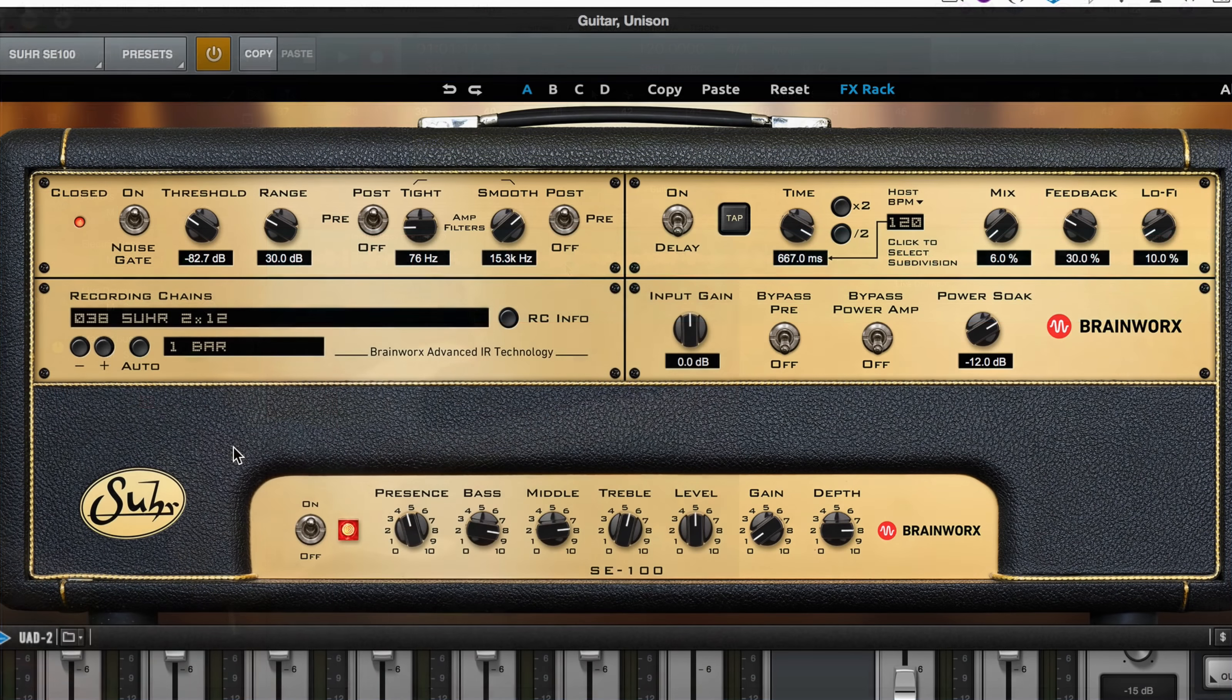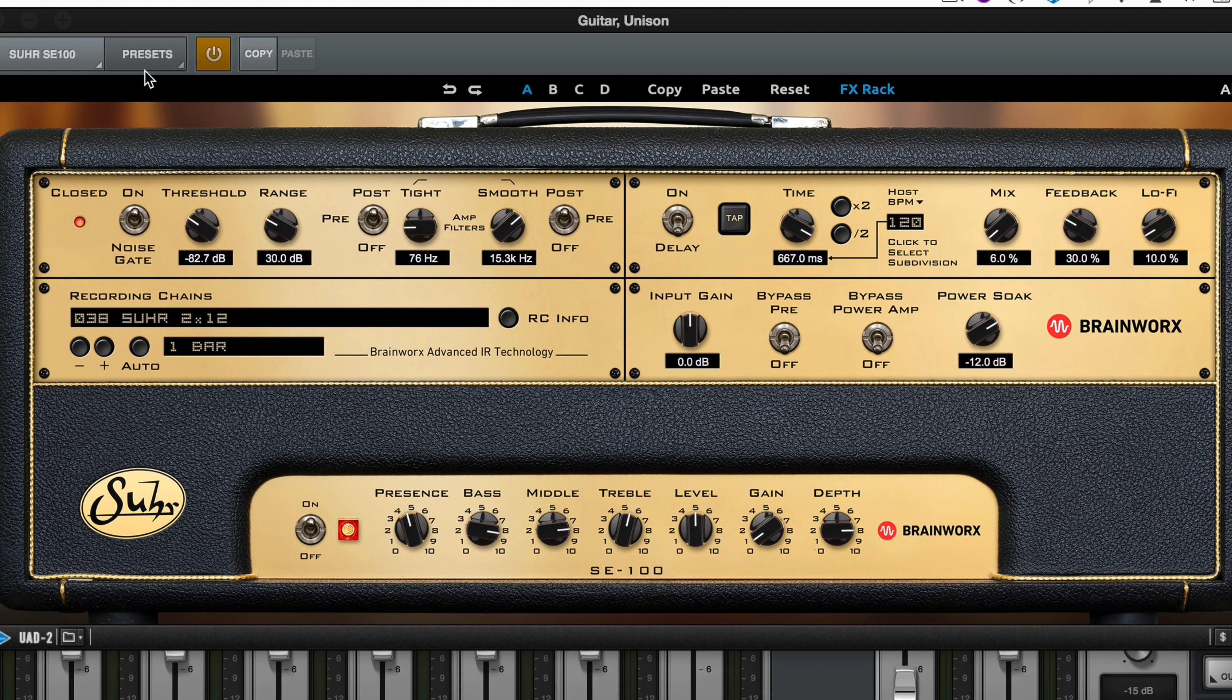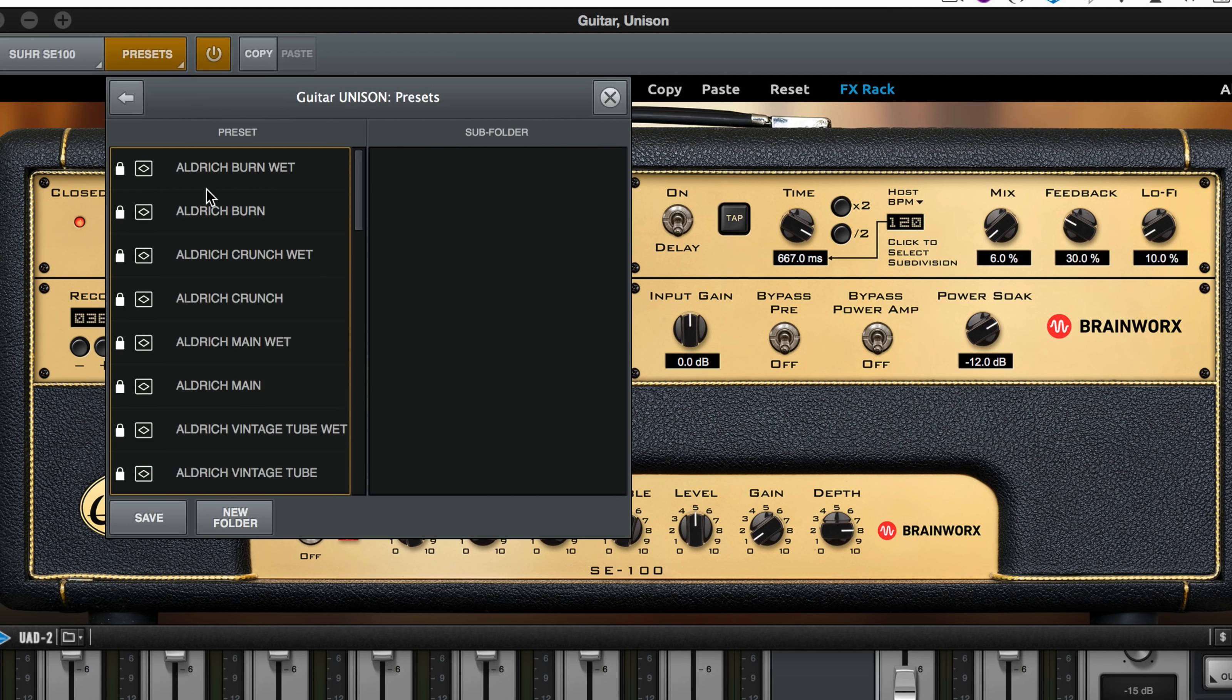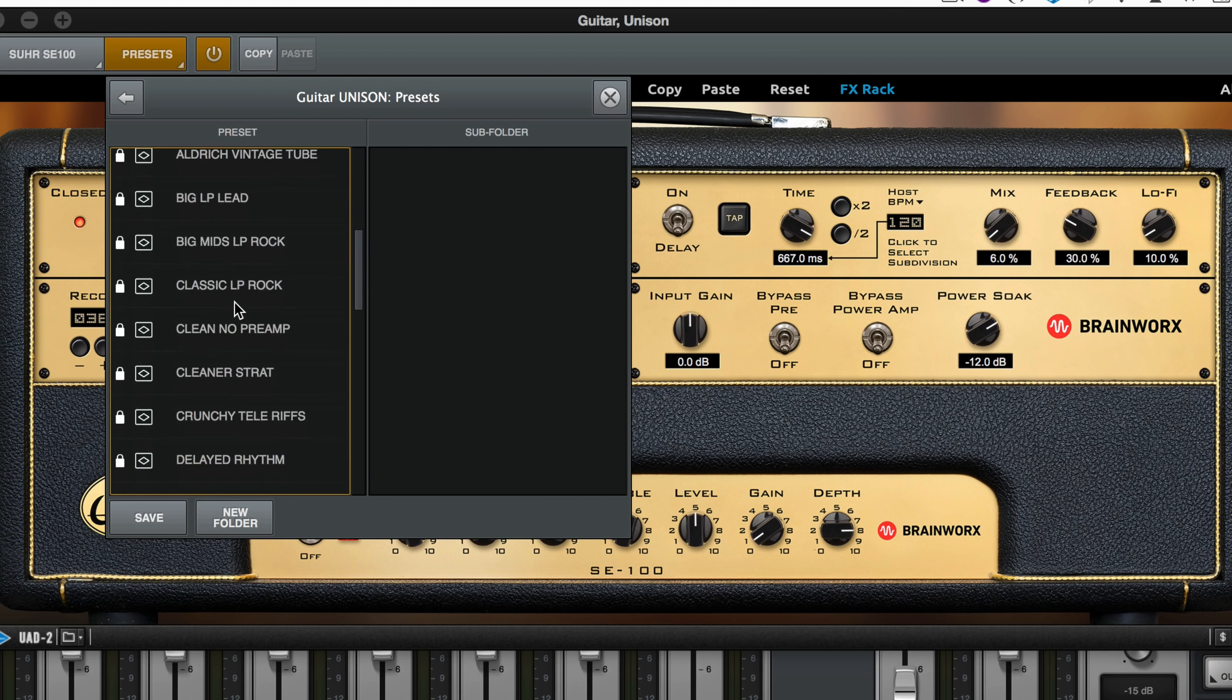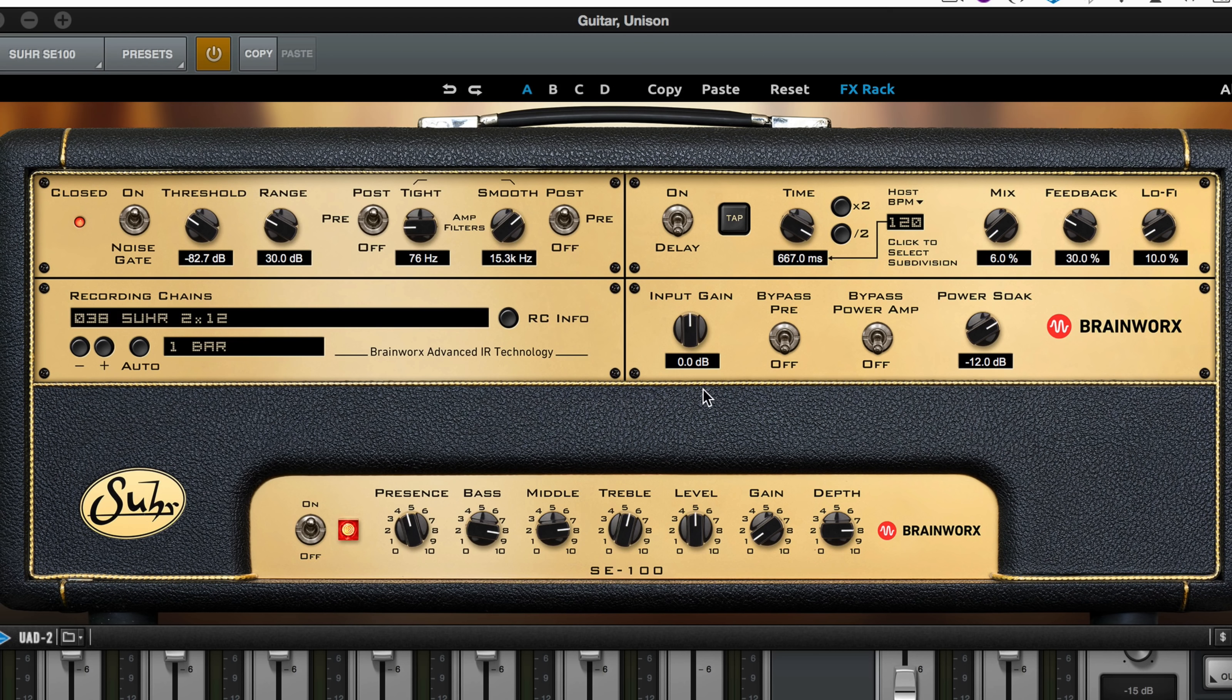We're going to lay down a second guitar part, and I'm using the same amp, but we've got a different preset for a thinner sound. I'm using the preset Dirkstrat groovy chord as a starting point.